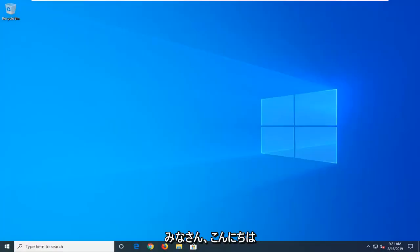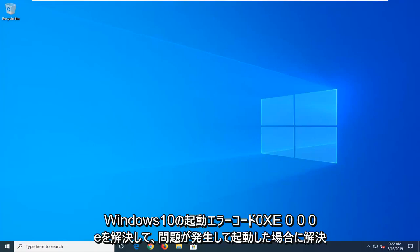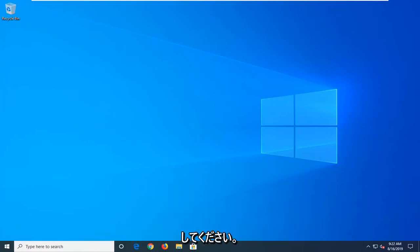Hello everyone, how are you doing? This is MD Tech here with another quick tutorial. In today's tutorial, I'm going to show you how to resolve the Windows 10 boot error code 0xc000000e on your Windows computer.